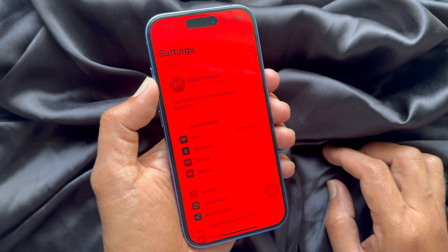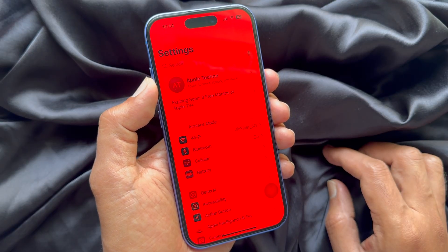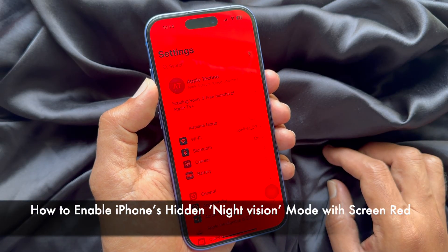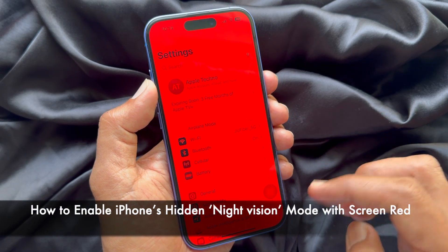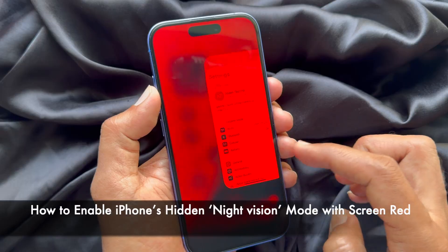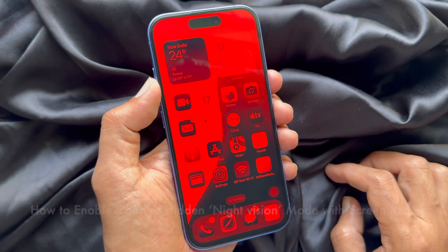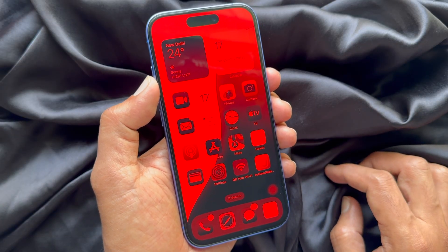Hello everyone. Today I would like to show you all how to enable Night Vision mode with Screen Red on iPhone.